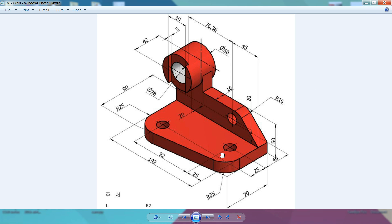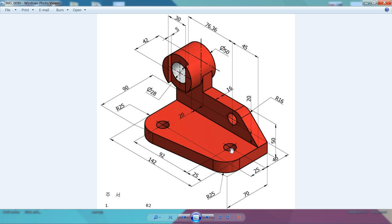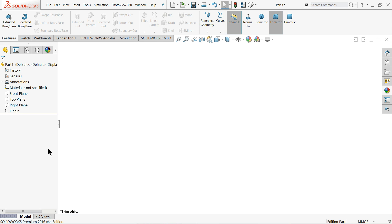This is your drawing. First we will make the base. The base dimensions are 90, 70, and 142 millimeters. The thickness is not given, but we will assume 16 millimeters. We consider both thicknesses the same — 16 millimeters — and the hole dimension is given as 40 millimeters from this end.